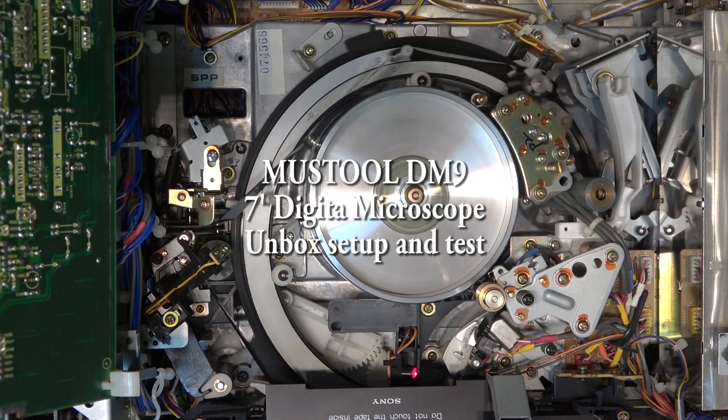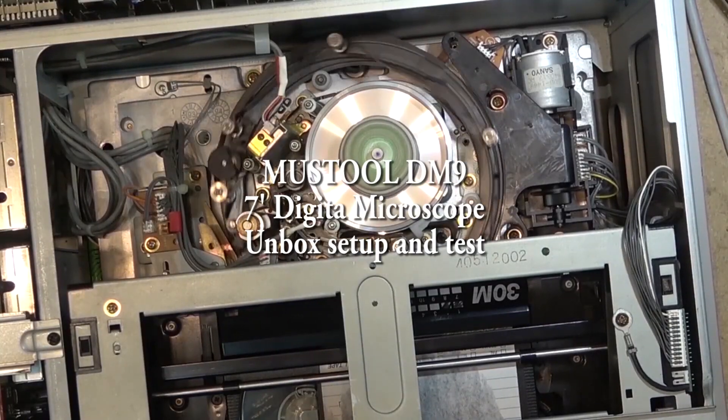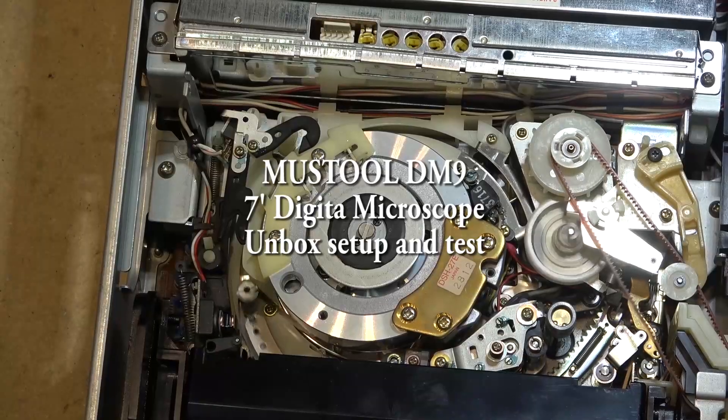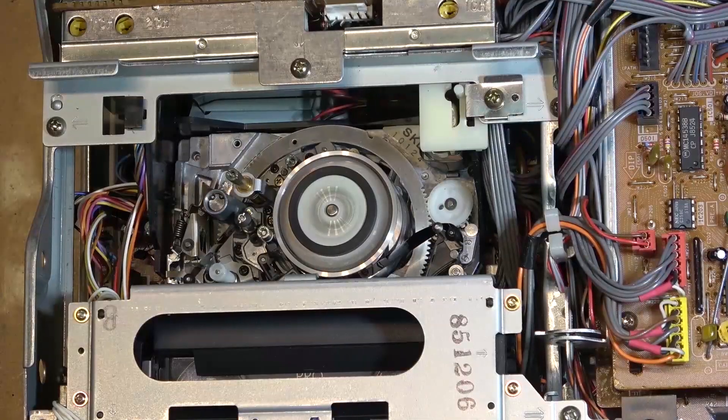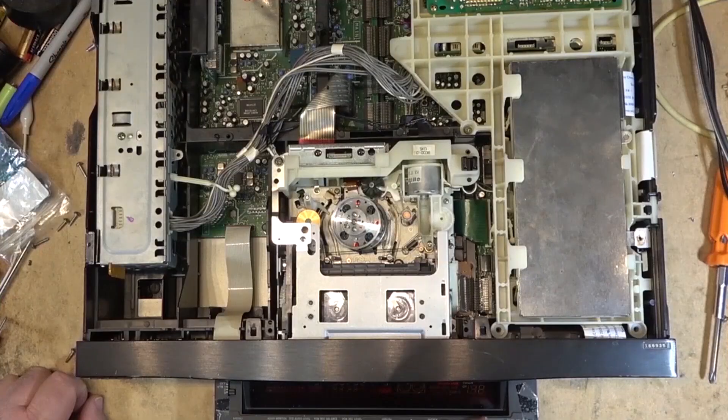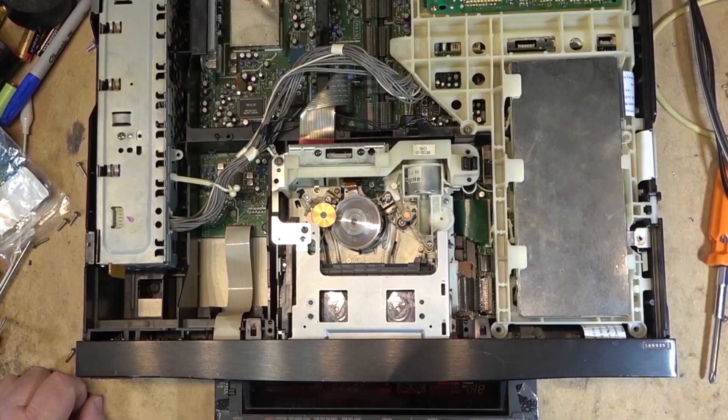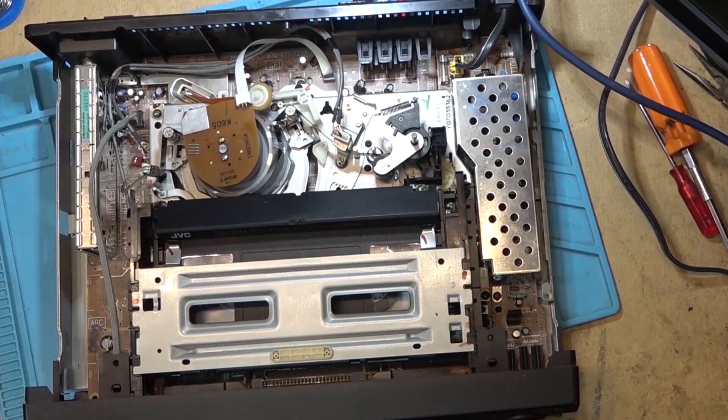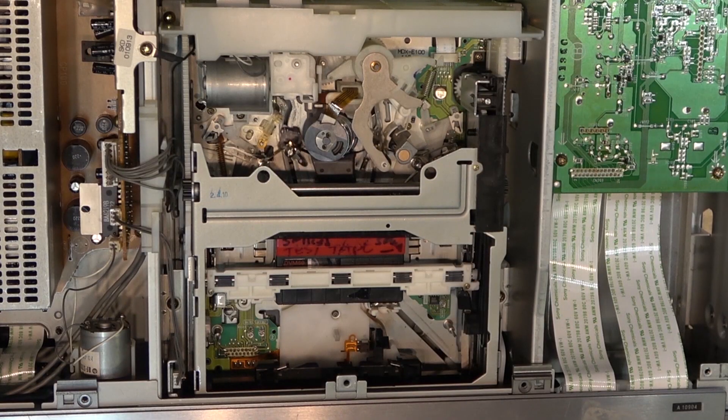Got a new digital microscope to check out. This is a 7-inch digital microscope with full 1080 recording capabilities. The model is a DM9 and it's made by Mustool. This one came from Banggood.